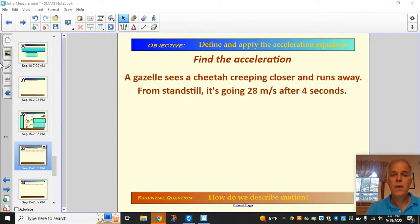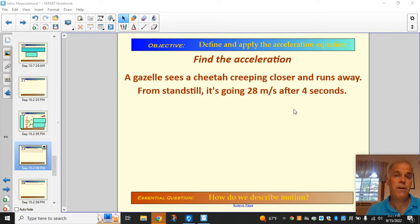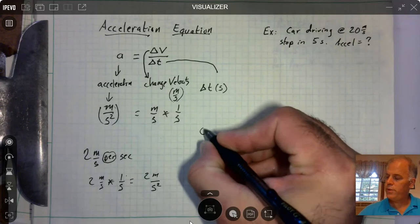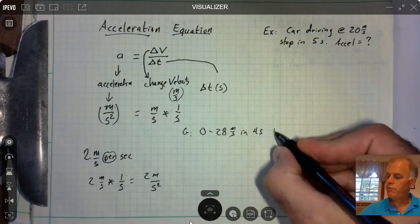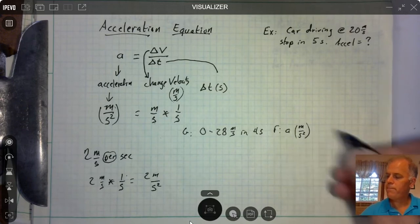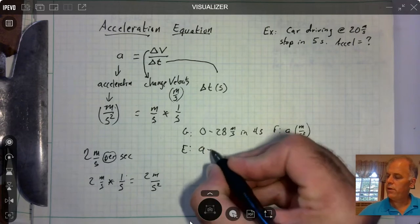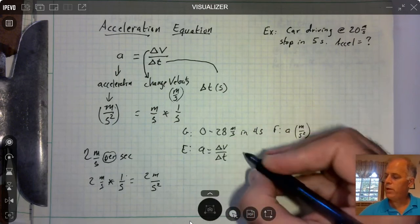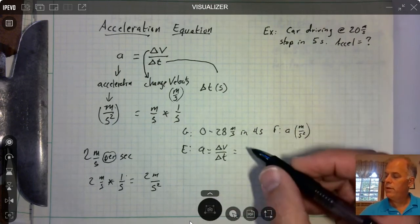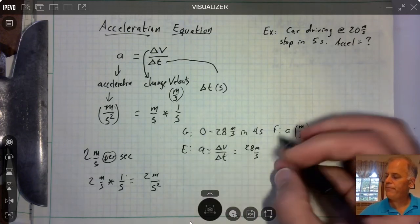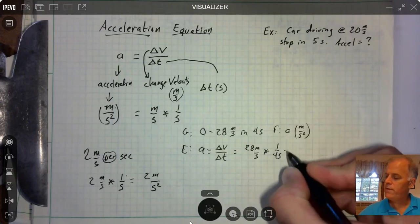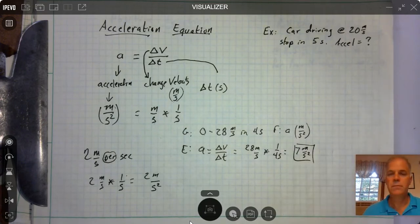Let's look at an example. A gazelle sees a cheetah and decides to run away. From a standstill, the gazelle is going 28 meters per second after 4 seconds — find the acceleration. Using a equals delta v over delta t: the change in velocity is 28 meters per second (from zero to 28), divided by 4 seconds, giving an acceleration of 7 meters per second squared.